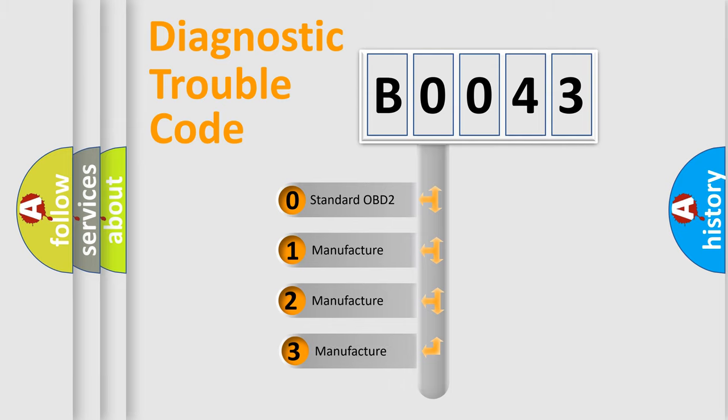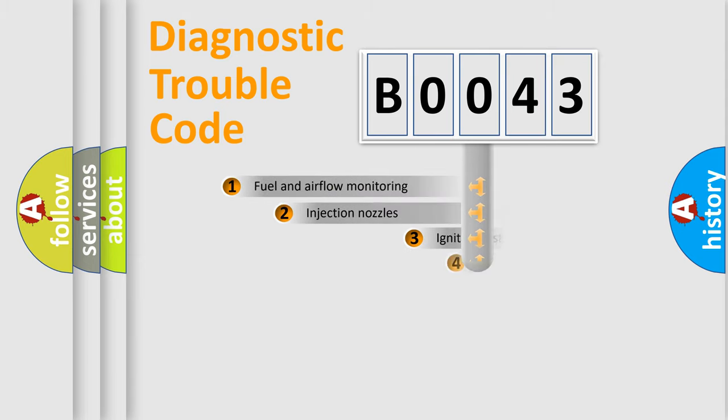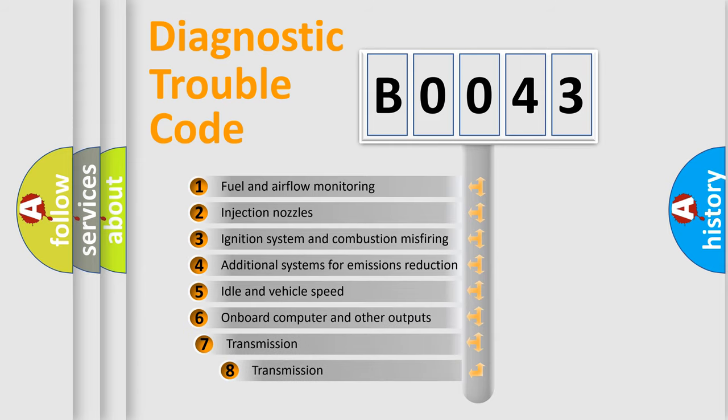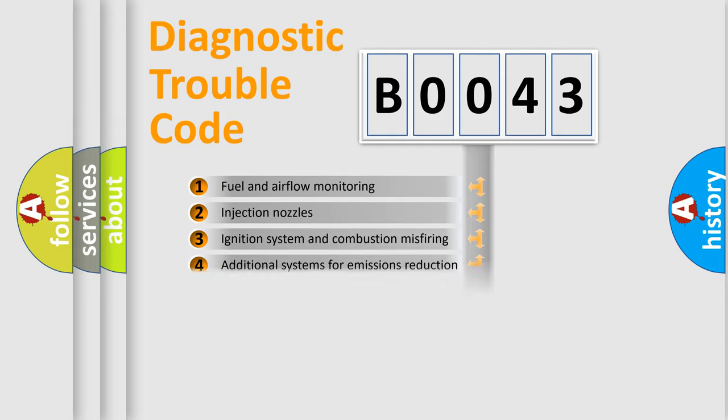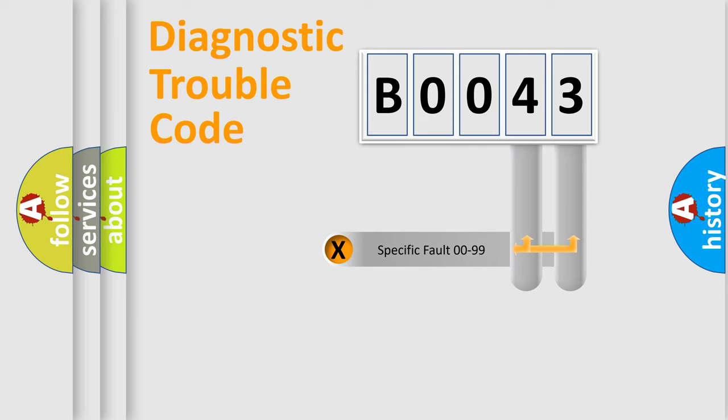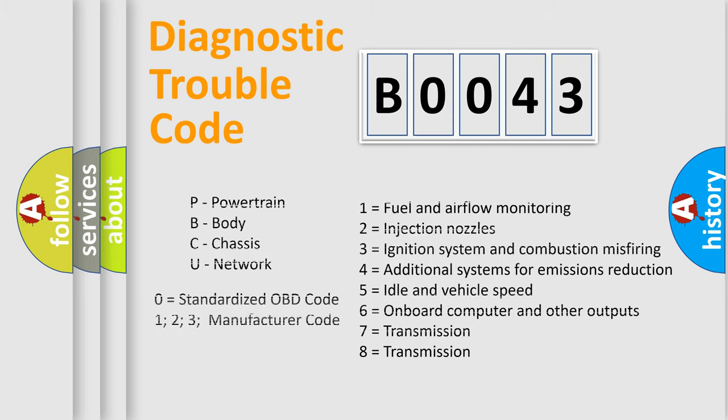If the second character is expressed as zero, it is a standardized error. In the case of numbers 1, 2, 3, it is a car-specific error. The third character specifies a subset of errors. The distribution shown is valid only for the standardized DTC code. Only the last two characters define the specific fault of the group. Let's not forget that such a division is valid only if the second character code is expressed by the number zero.